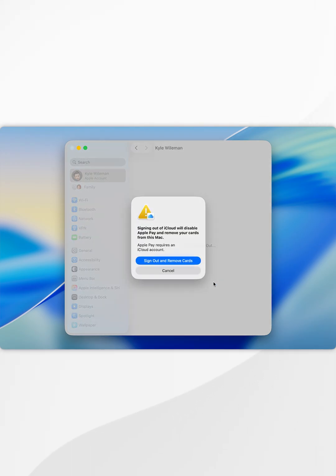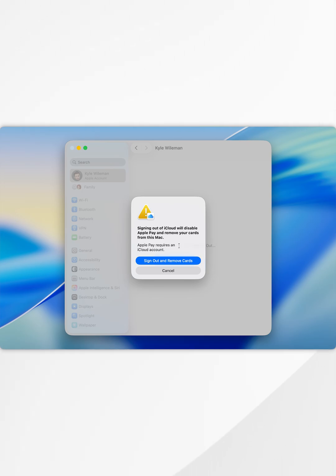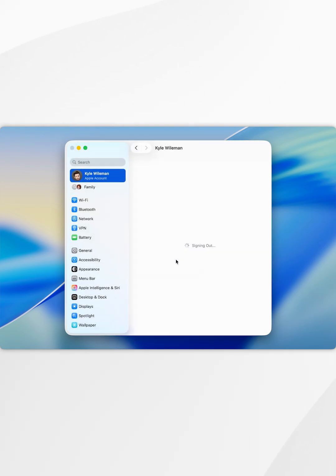You will also receive a pop-up informing you that when you sign out of your Apple account, it will also disable Apple Pay and all of your cards on this device. Once you're ready, select sign out and remove cards.